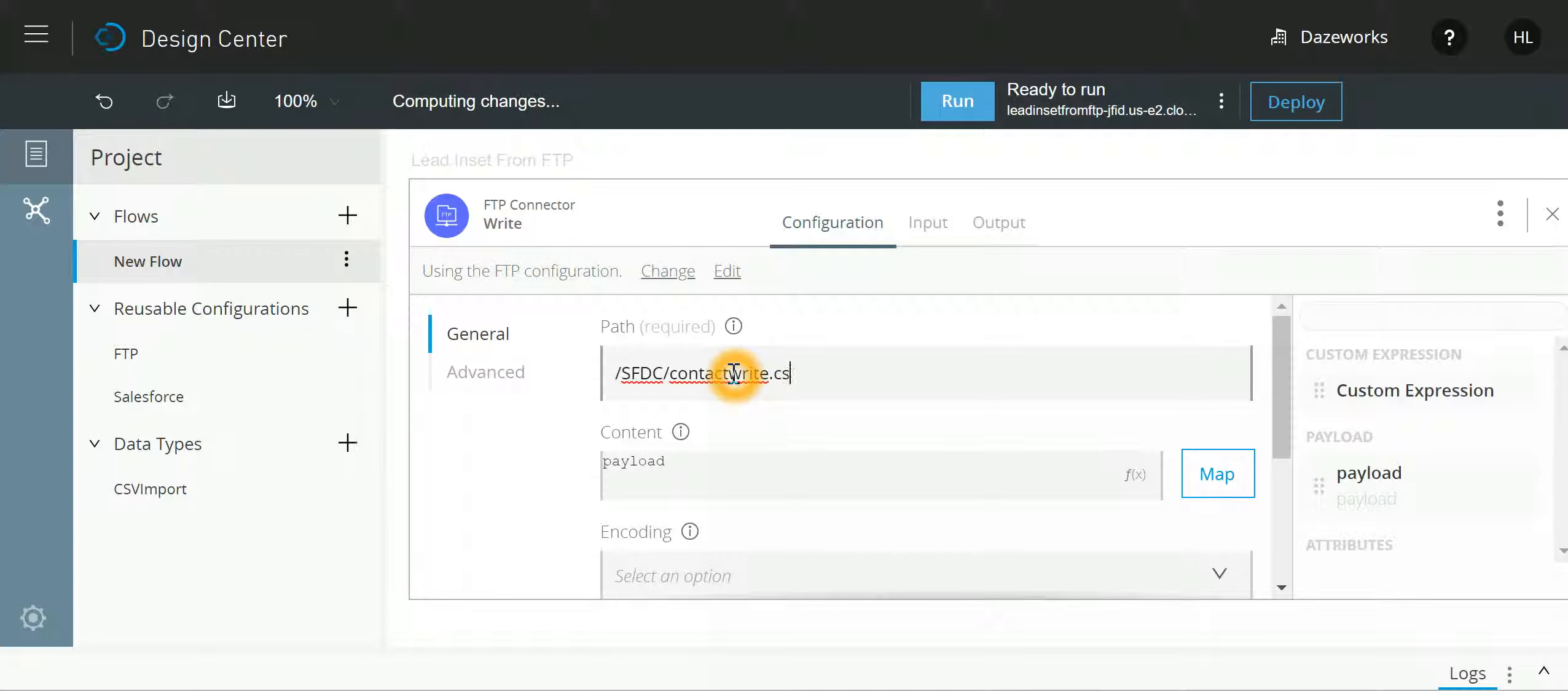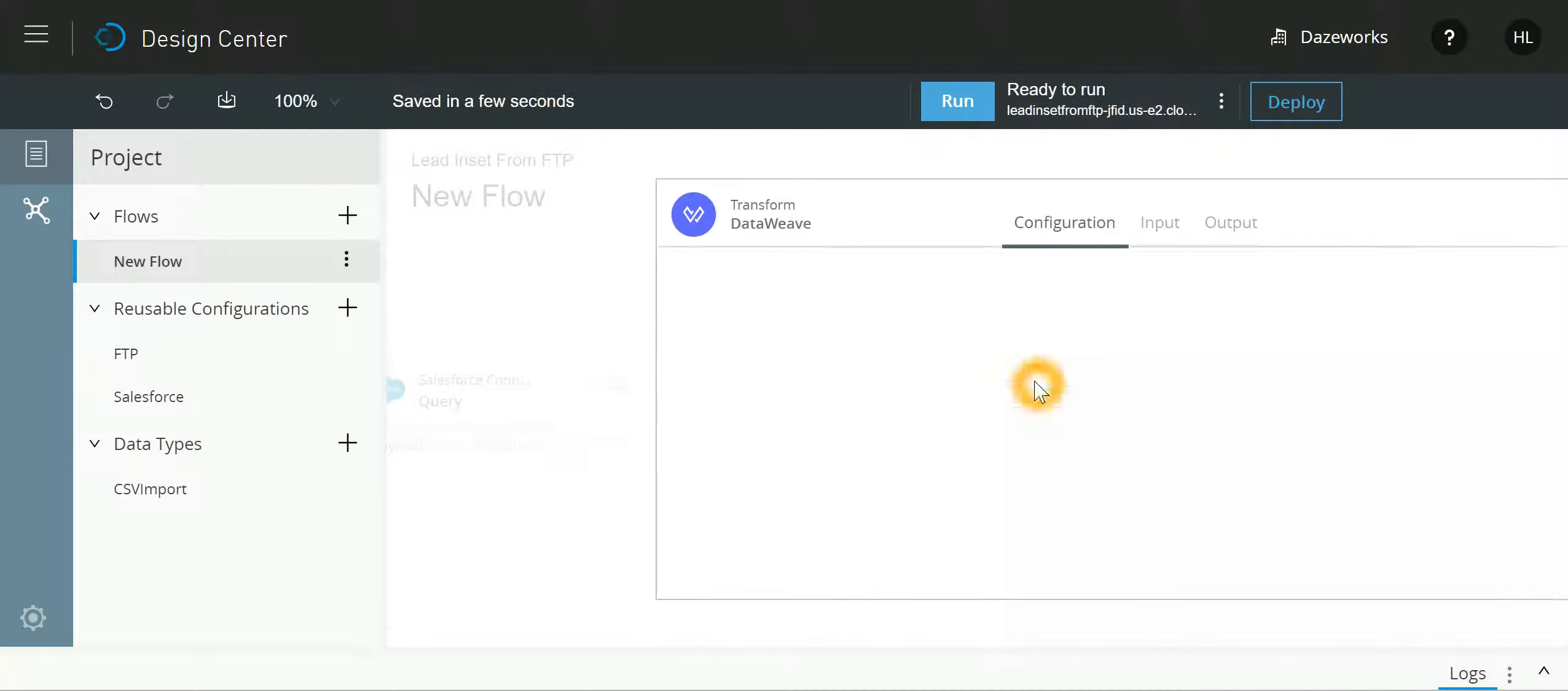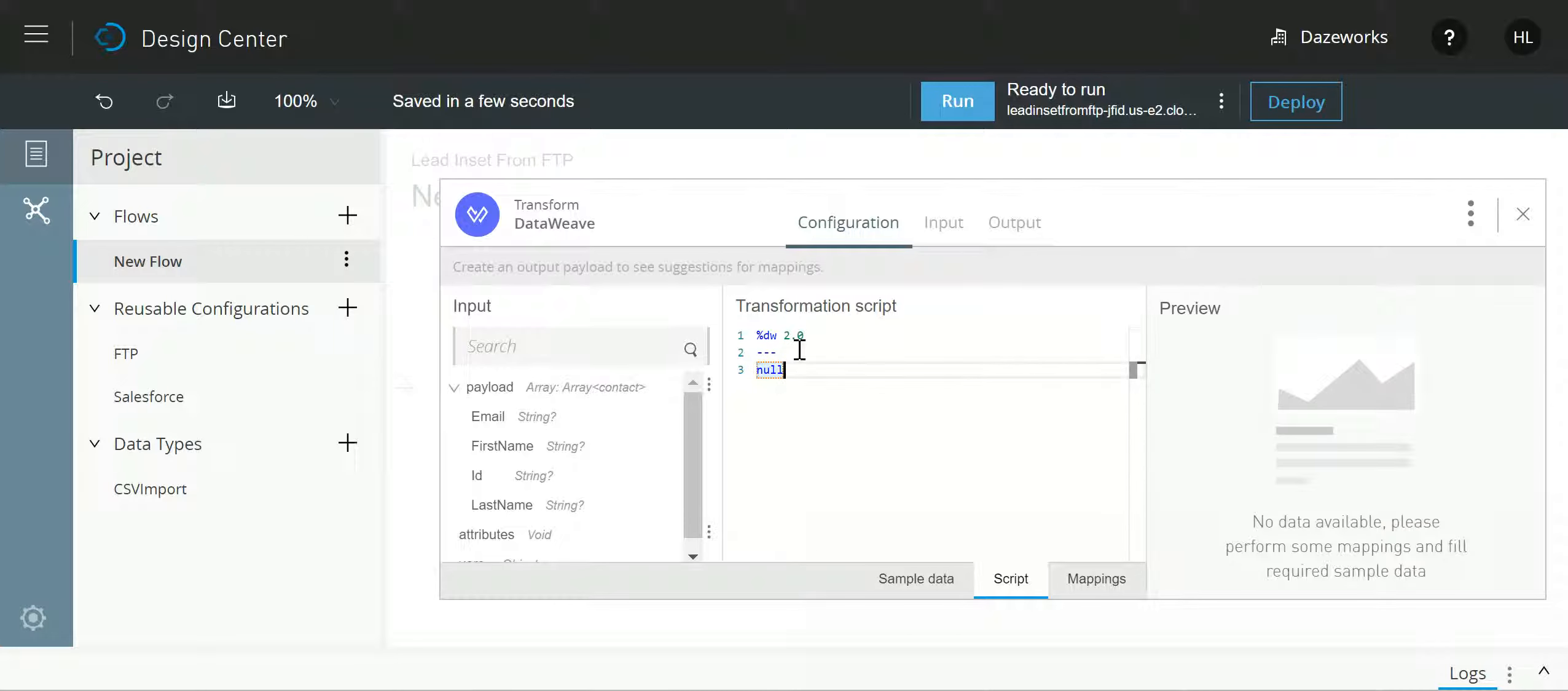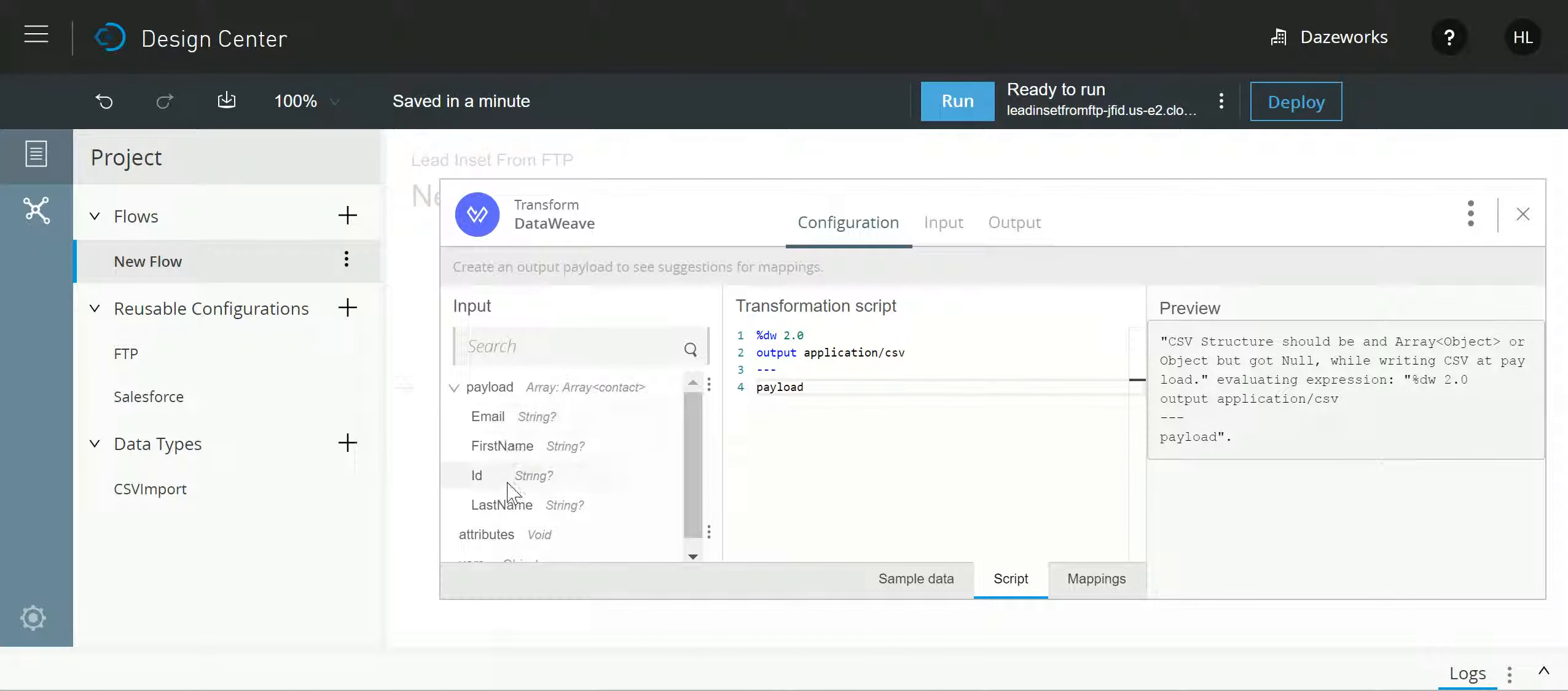Now let's talk about transformation. If I open the transformation, I look at the script. I just need to specify the data weave language, how the script needs to be. The output should be application CSV, and whatever is the payload, whichever fields are coming from the input, that needs to be put in the CSV.